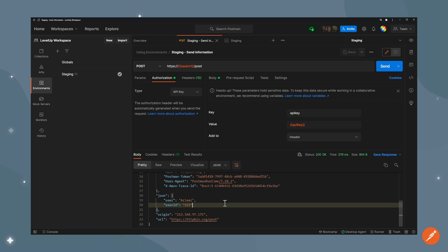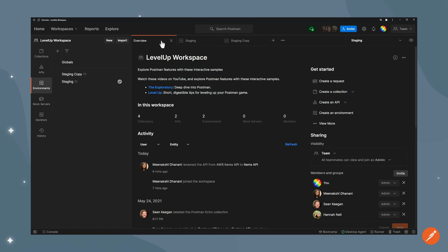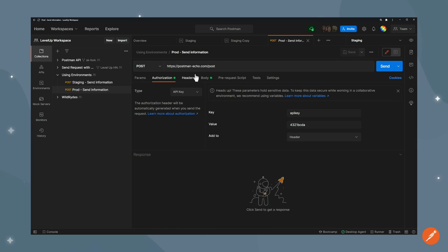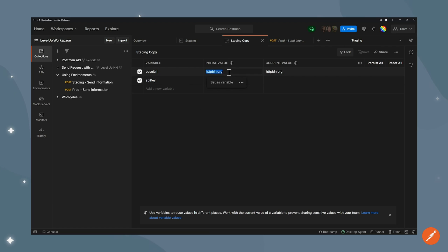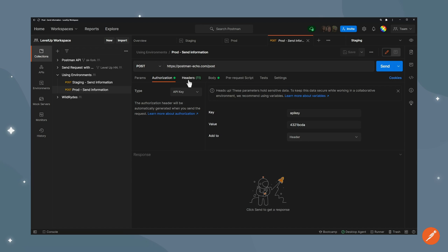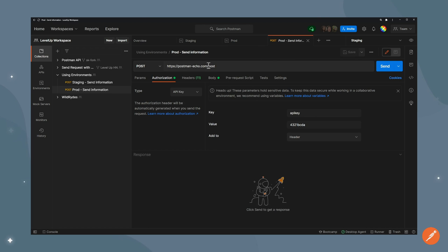Now what I can do is create a new environment for production. So I duplicate this one but I'm going to change the values. I want to bring in the values from here, so the base URL is postmanico. I'm also going to rename this to prod and my API key is 4321bcda the same way.